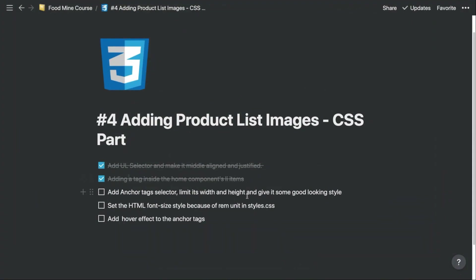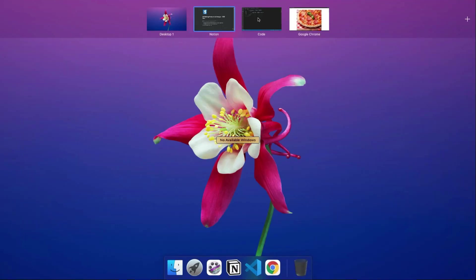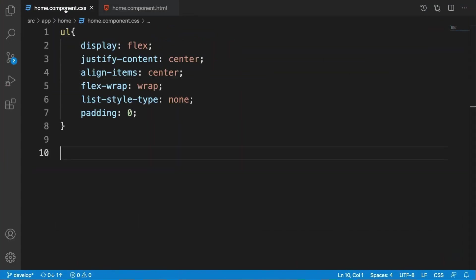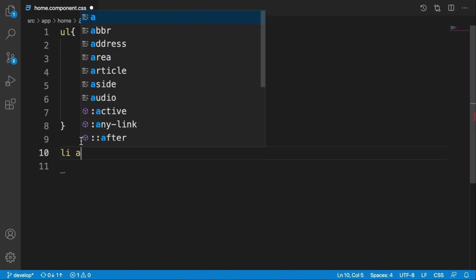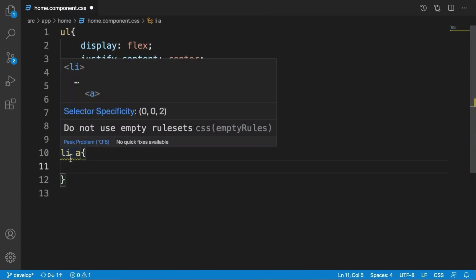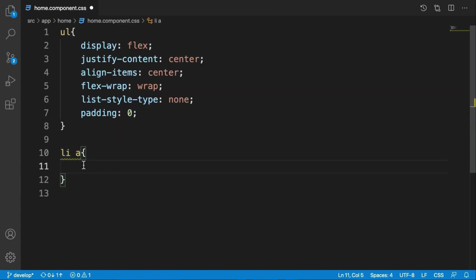Done. Now we need to add our a selector to the home component and we need to limit its width and height to make our images a little bit smaller and thumbnail shape. Okay, let's go here inside home component CSS. Here we need to say li a, every single a tags inside the li's, we need to limit their width and height.